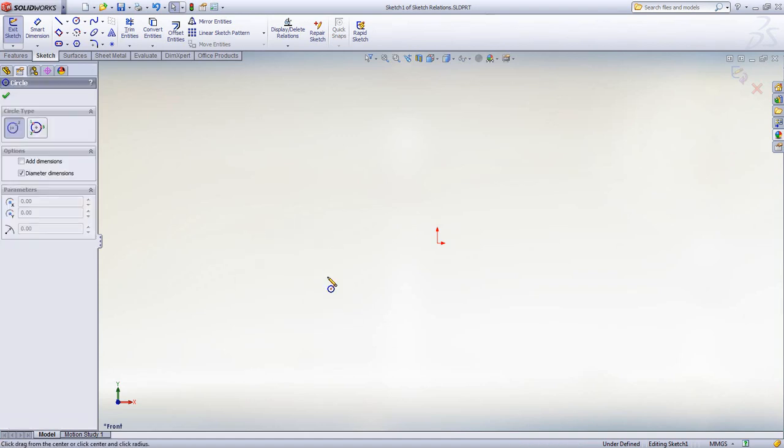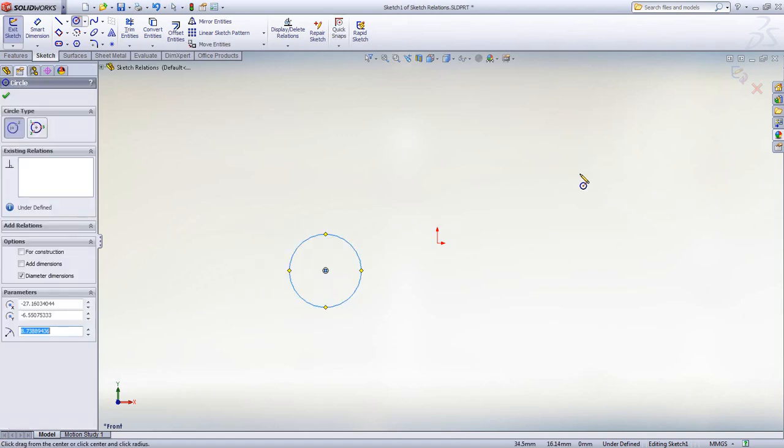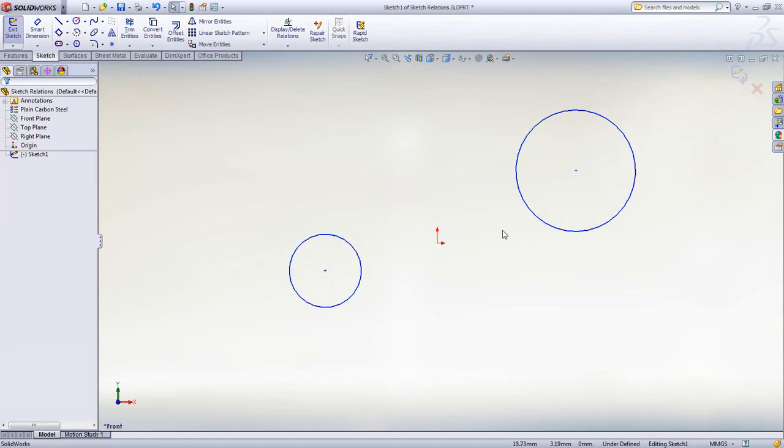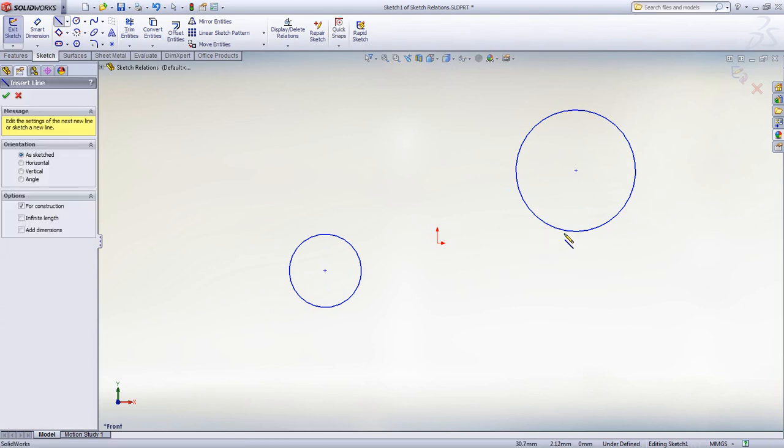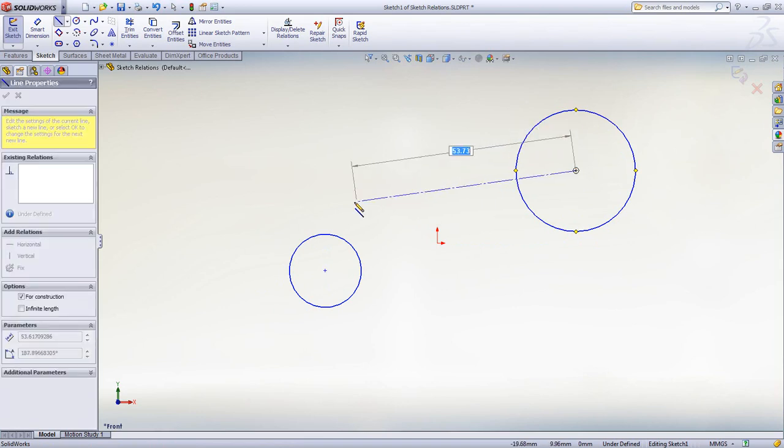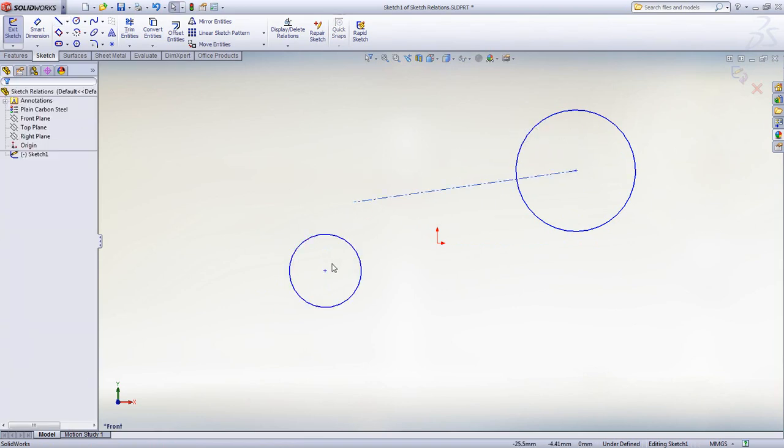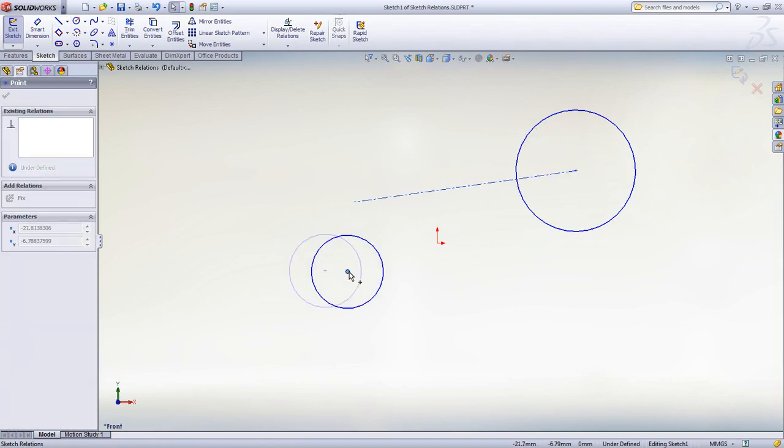New concept designs and assembly layouts are easy to create using the intelligent sketch tools in SOLIDWORKS. Snap point locations highlight and relationships are automatically created so your design intent is captured up front.